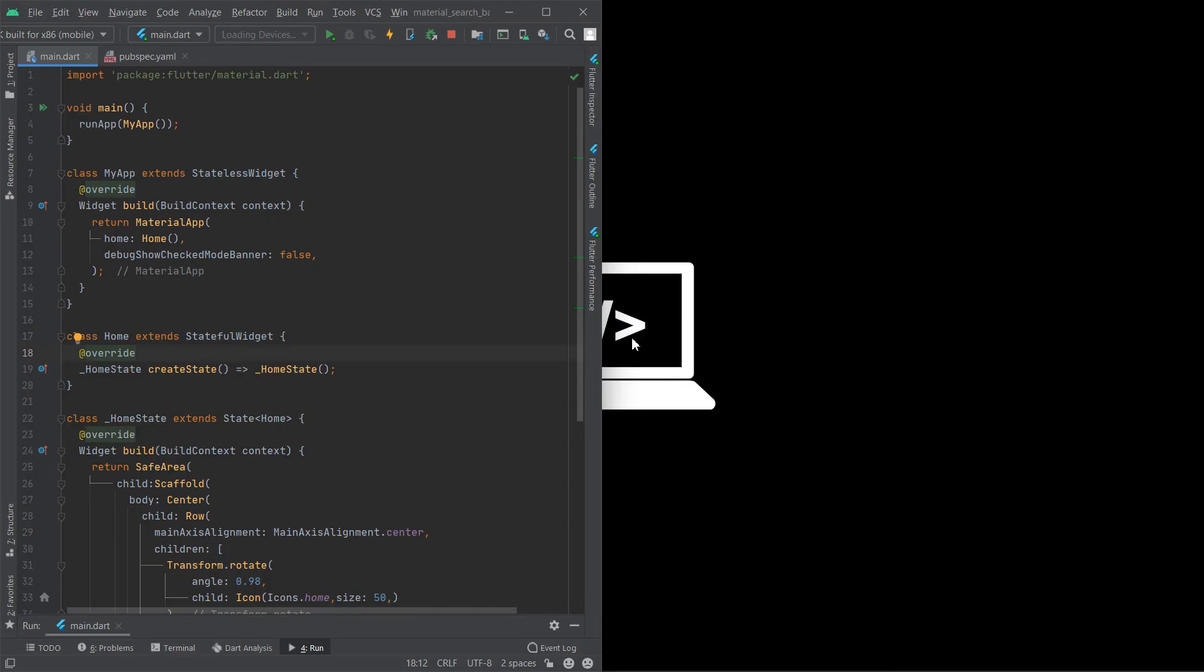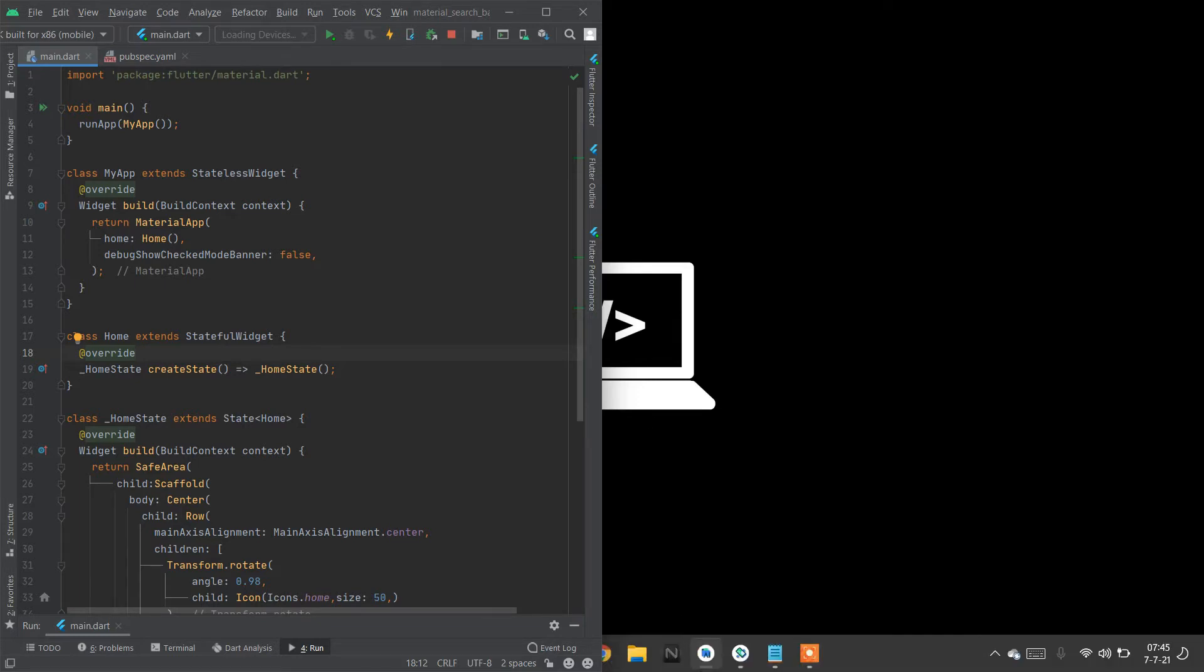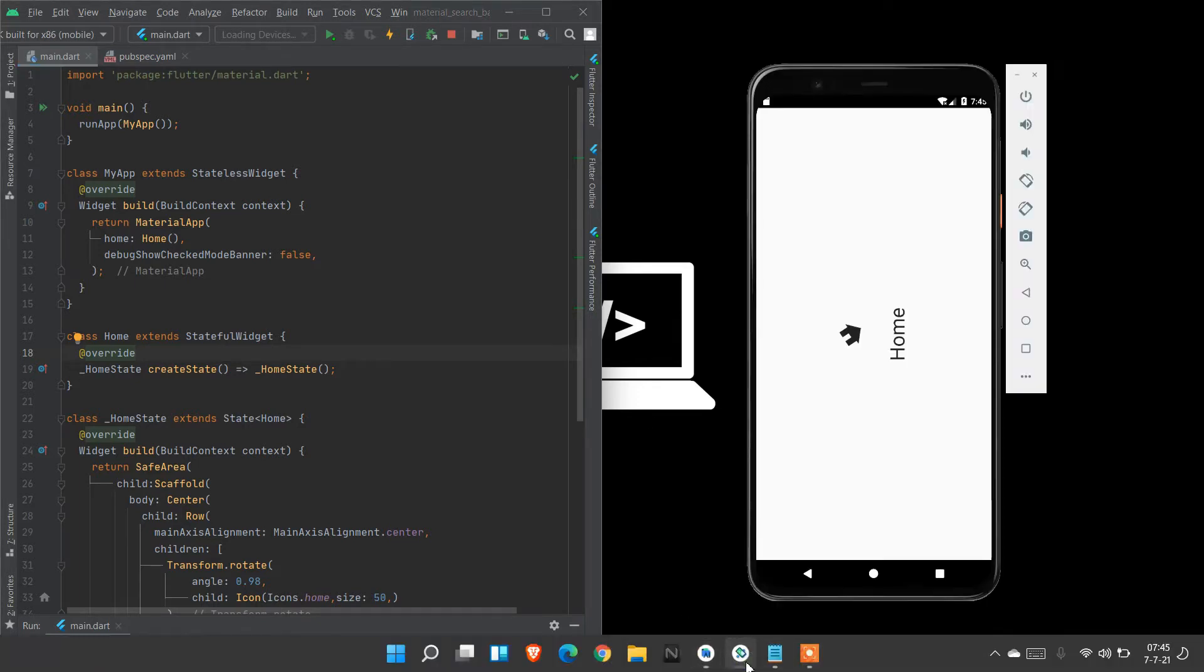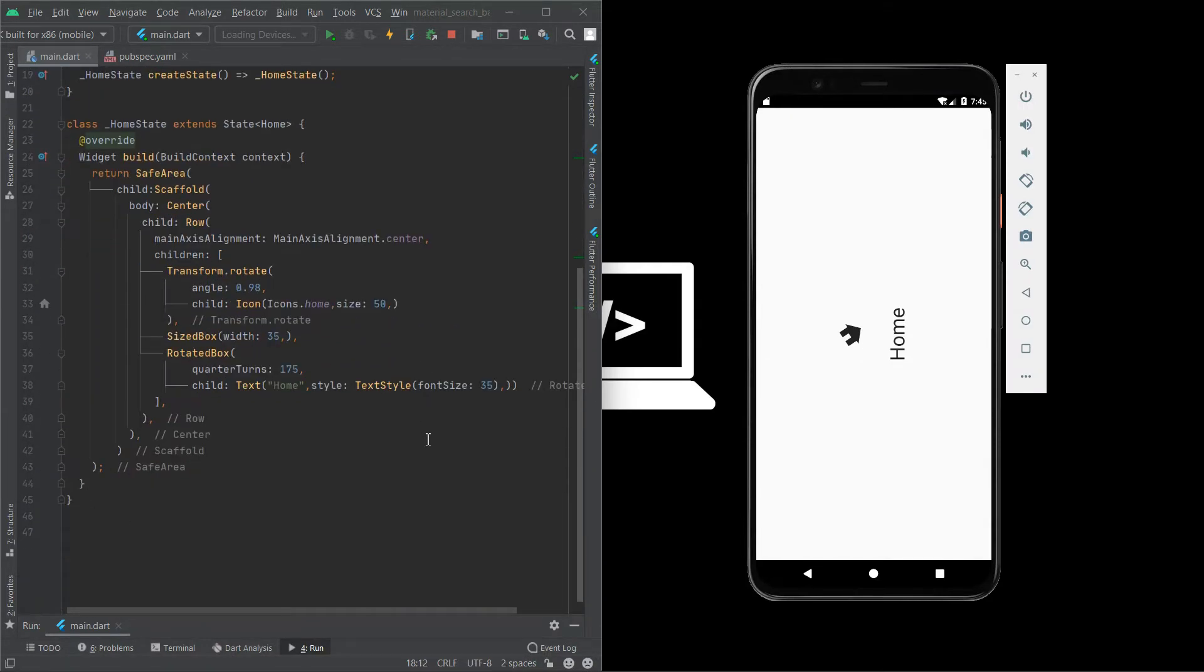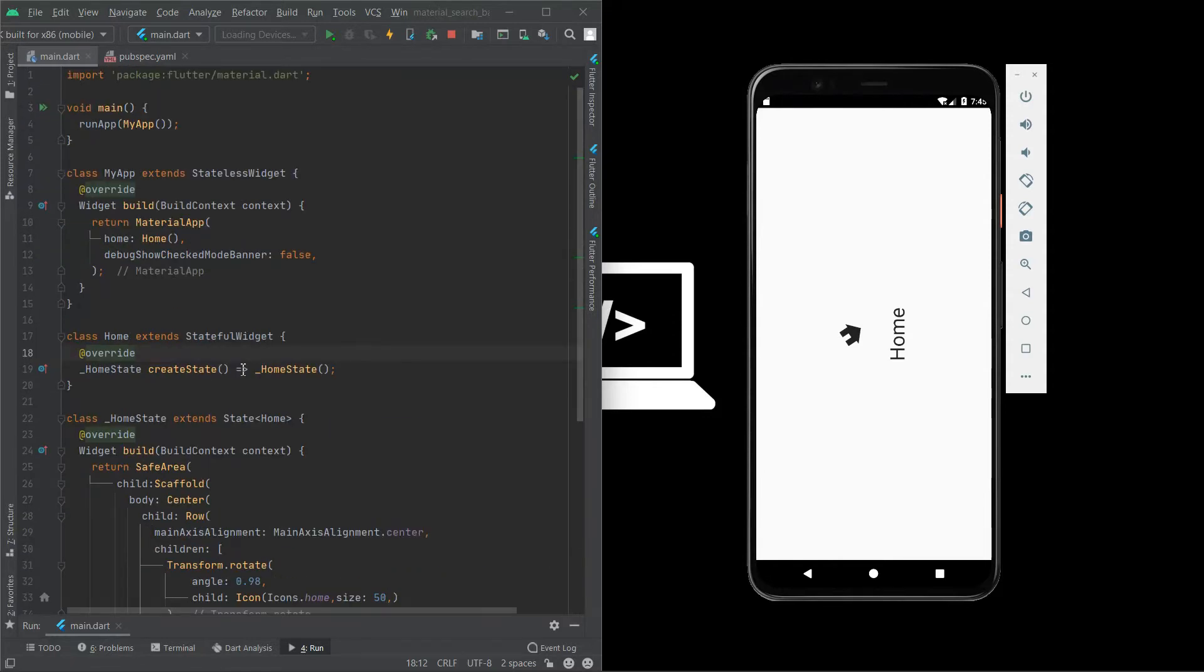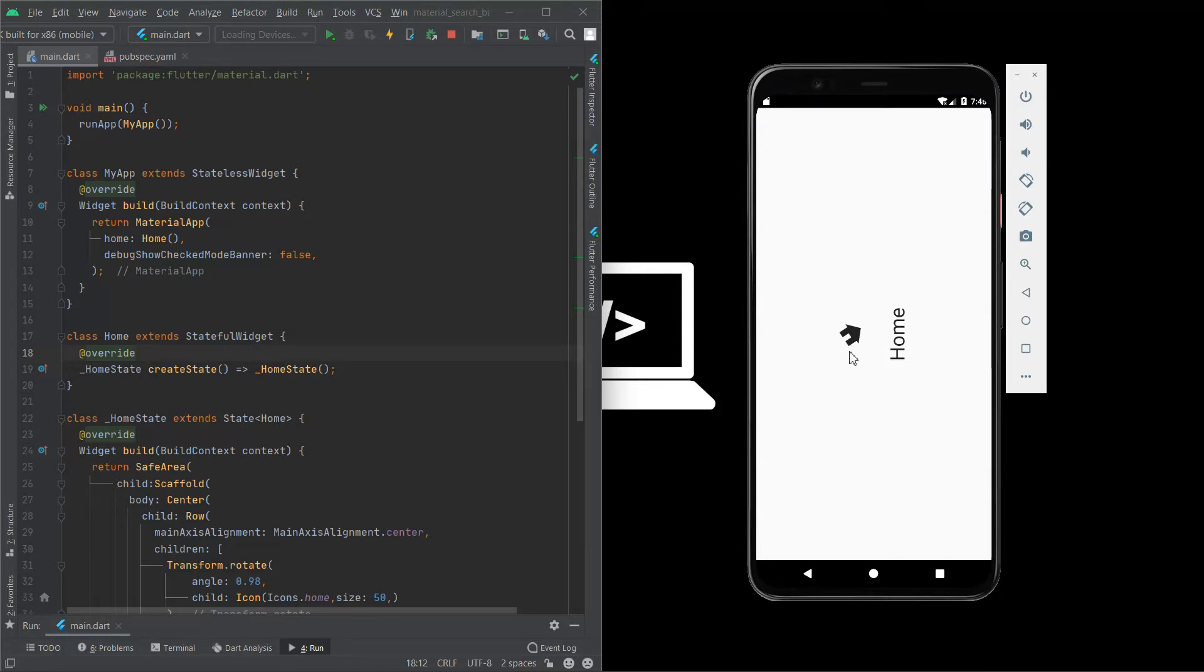Hello, welcome to Nitinraj Flutter. Today we are going to see how to rotate any widget in Flutter. We can rotate any type of widget using transform rotate and rotated box methods. Now we are going to design a simple white screen with two icon and name text widgets.